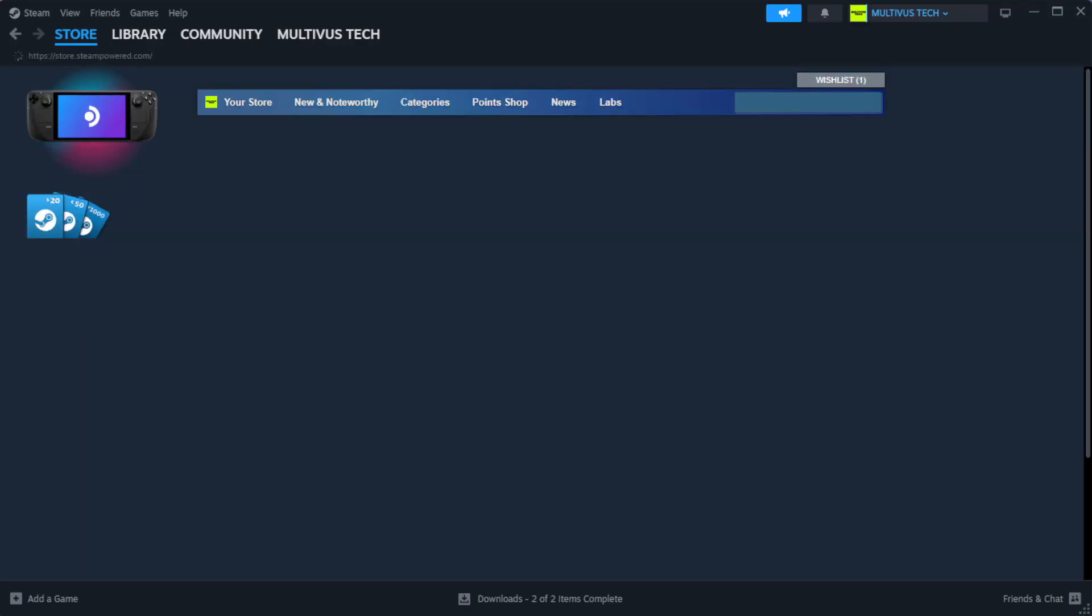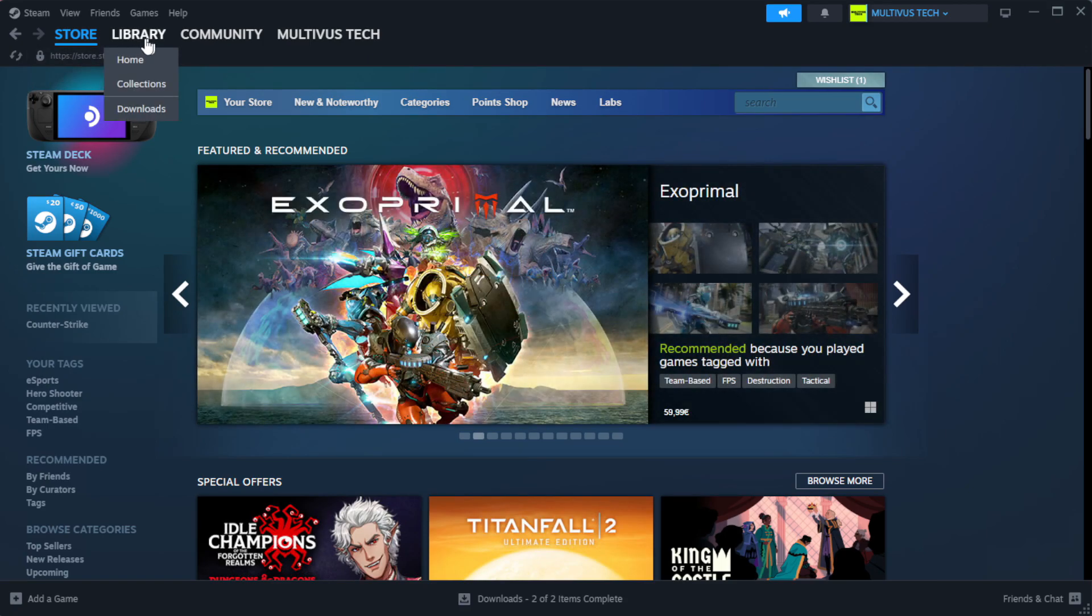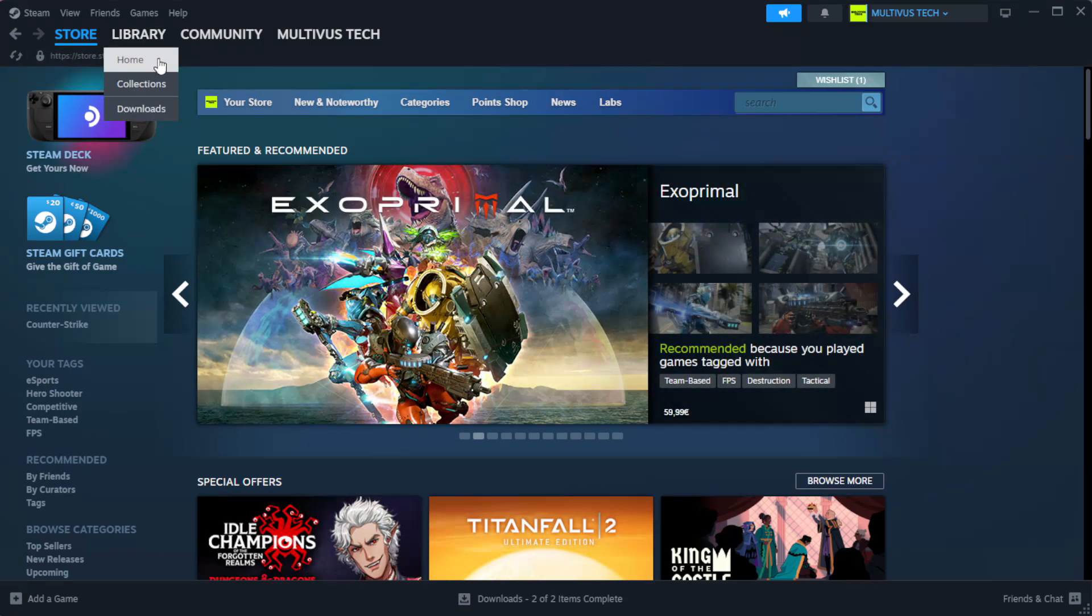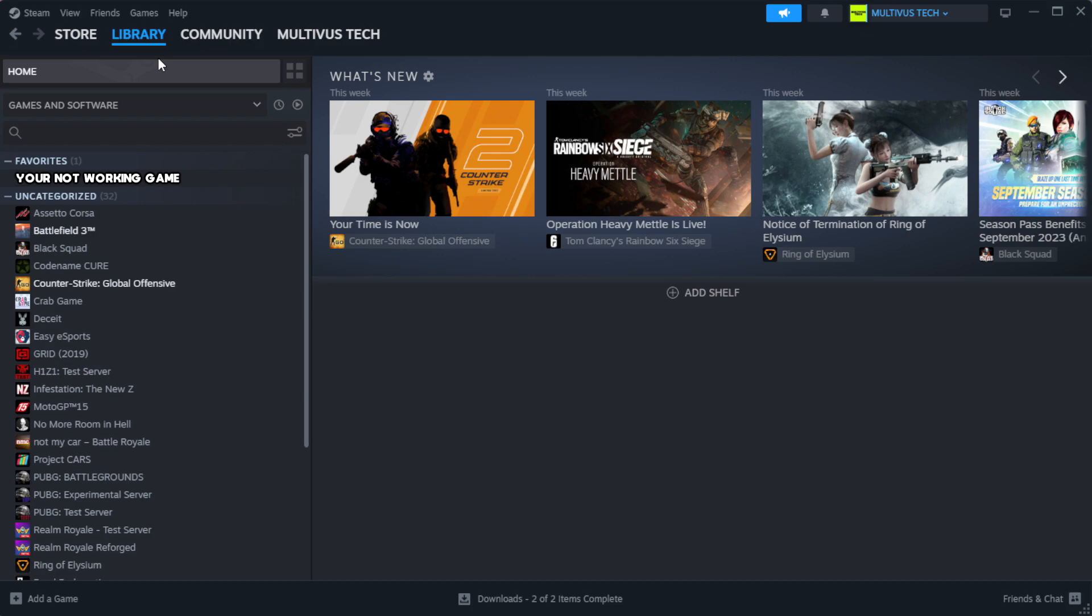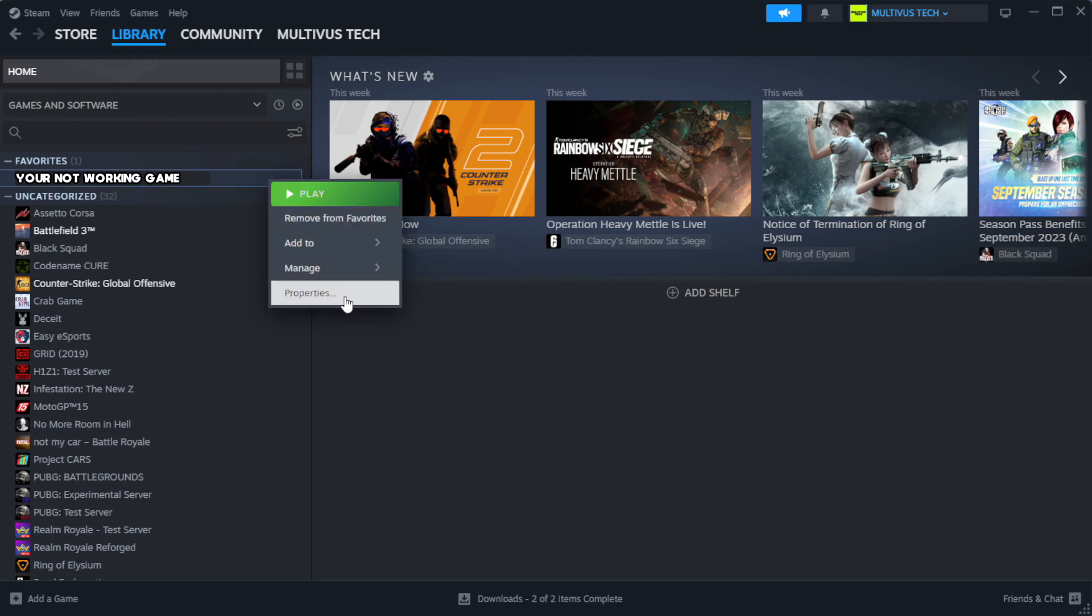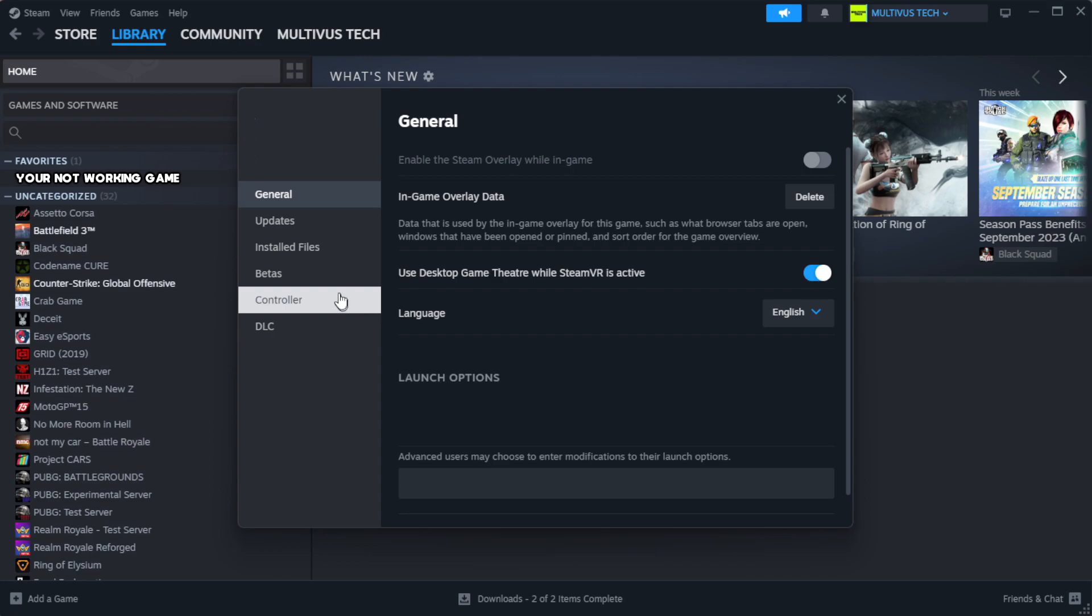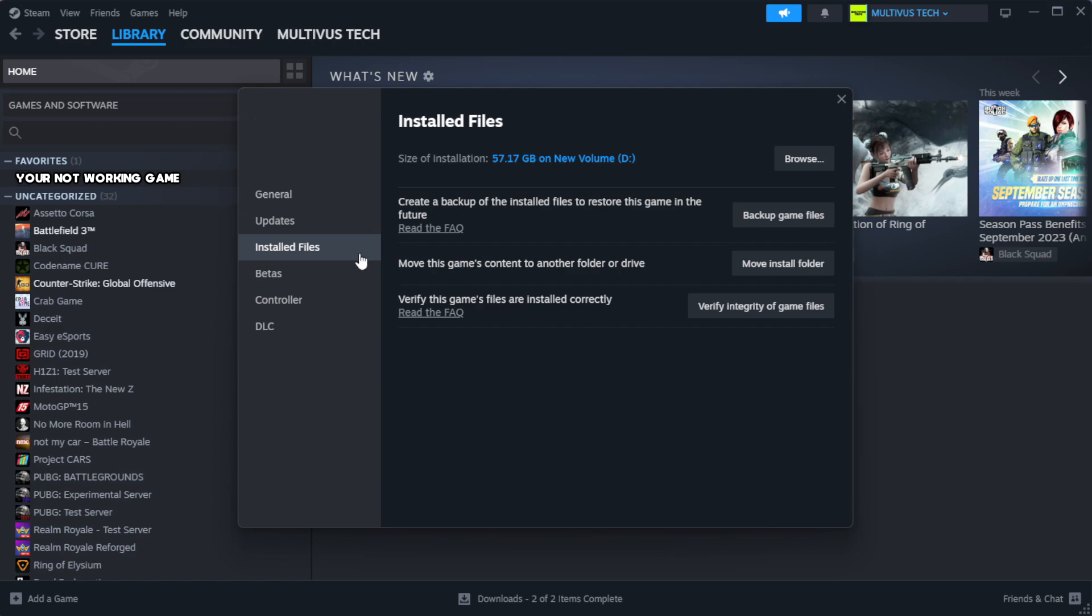Open Steam. Go to the library. Right-click your not working game and click properties. Click local files. Click verify integrity of game files.